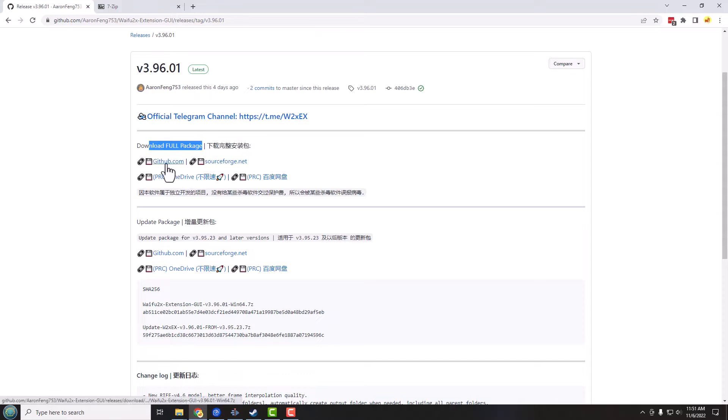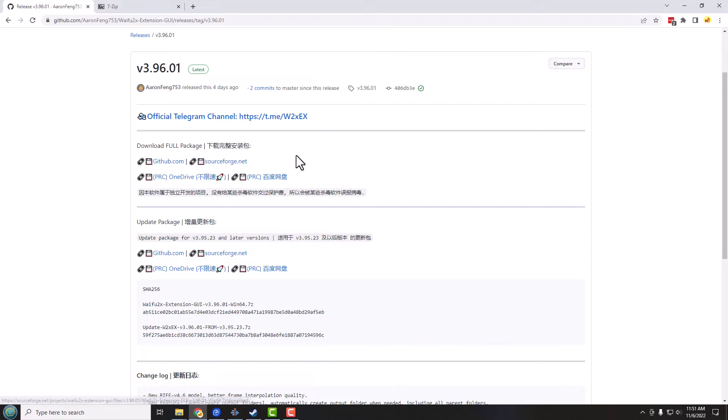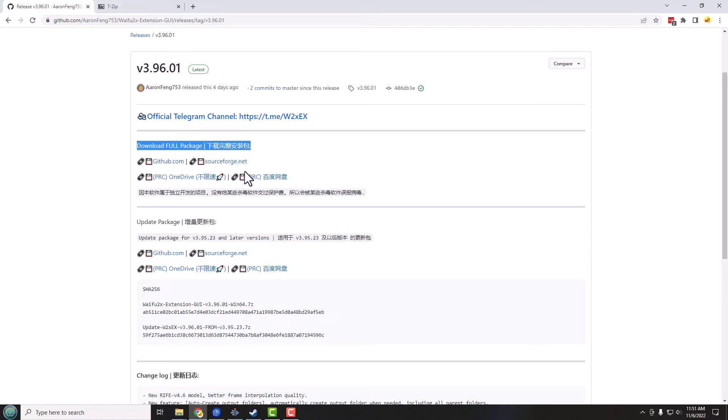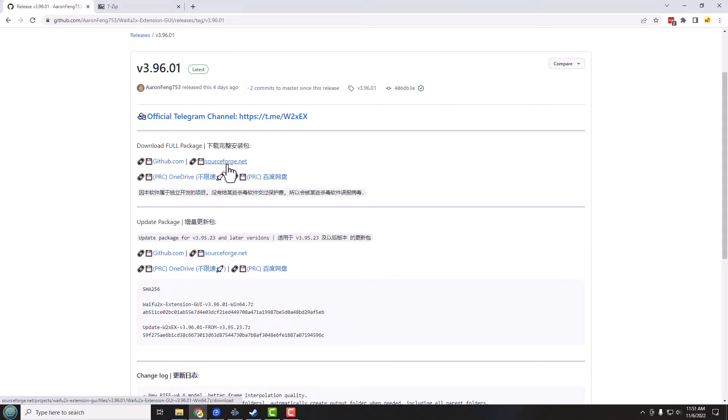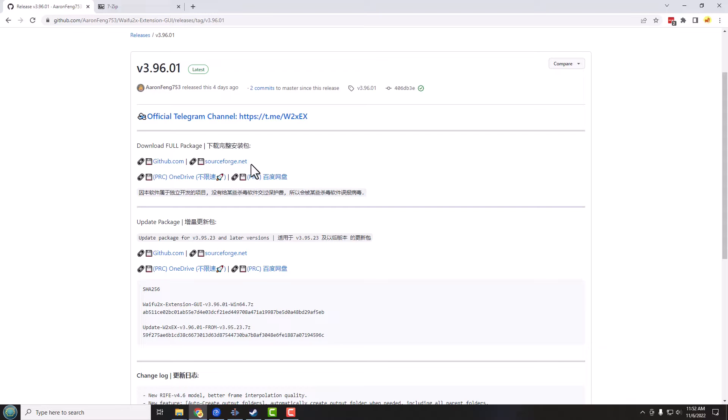Either through GitHub or SourceForge, those are both western locations. Down over here we have a couple of China links also. But we're going to use either the GitHub or the SourceForge link to download it. Now by the way, the download is almost 2 gigs, it's 1.8 gigs, so it's quite large and it takes a while.